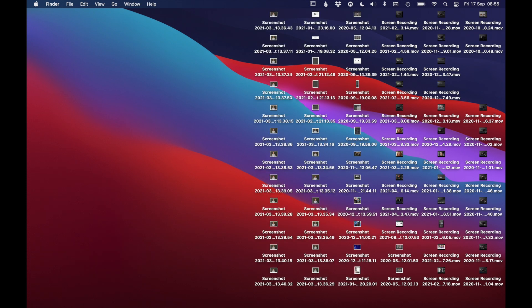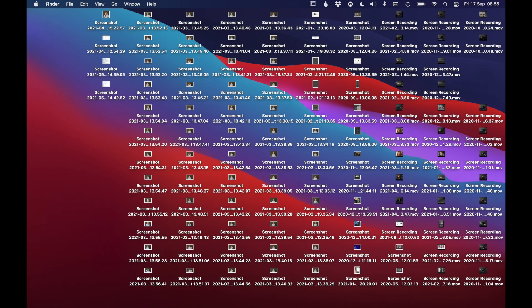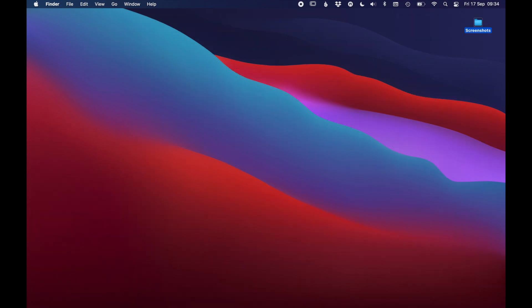By default your Mac will store all your screenshots right on your desktop. In this tutorial I will show you how to change the default folder for Mac screenshots to a specific folder of your choice, and your desktop can instead look something like this.